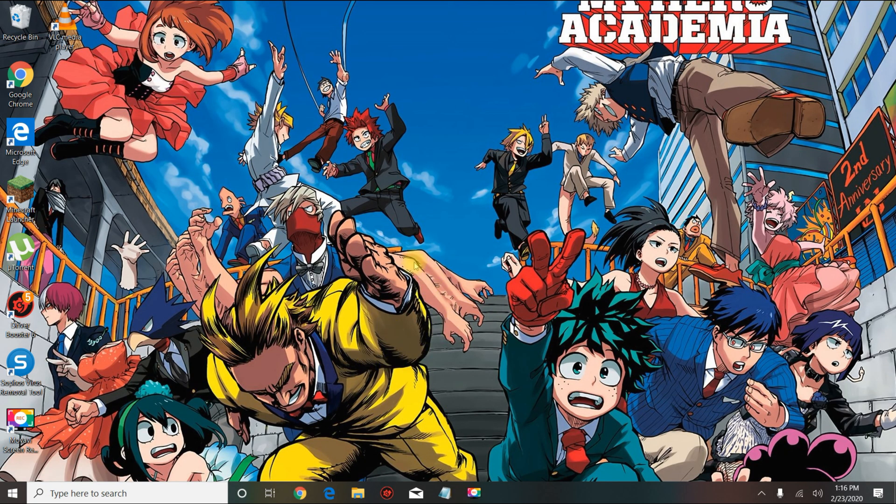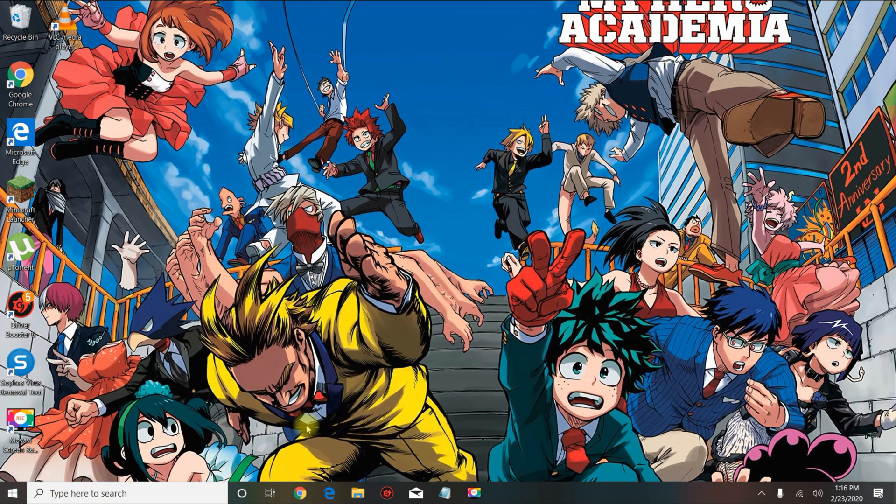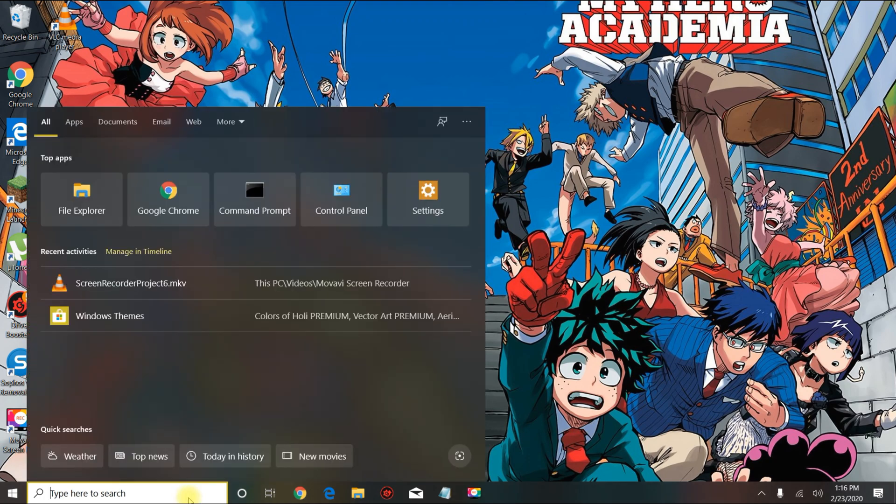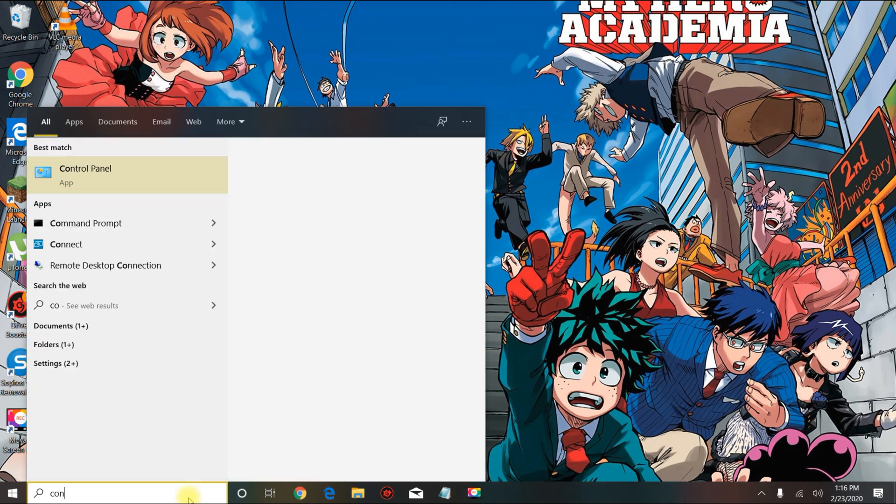In this tutorial I'm going to show you how to join your Windows 10 Pro or Enterprise machine to your domain via PowerShell. The first thing you need to do is go to Control Panel.